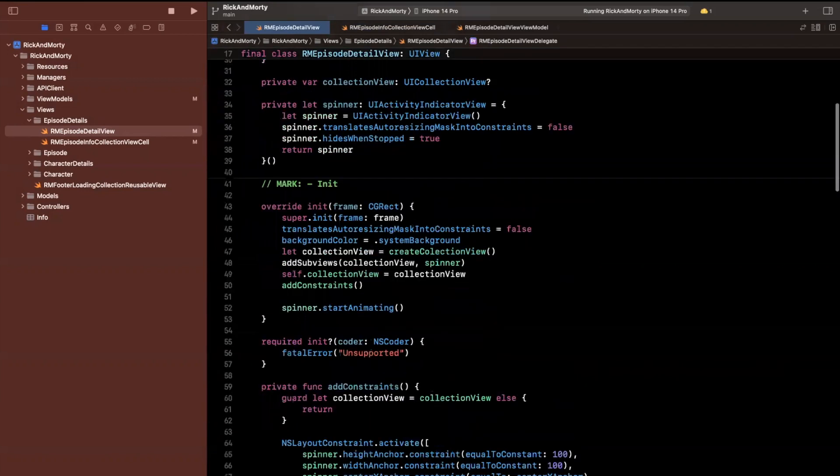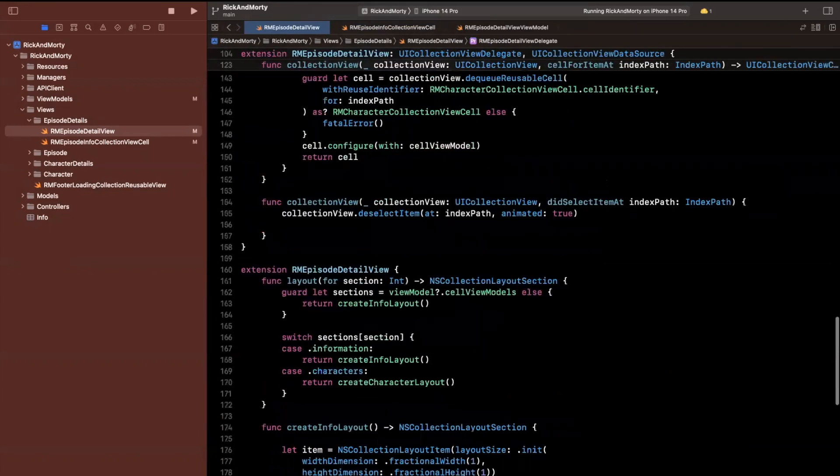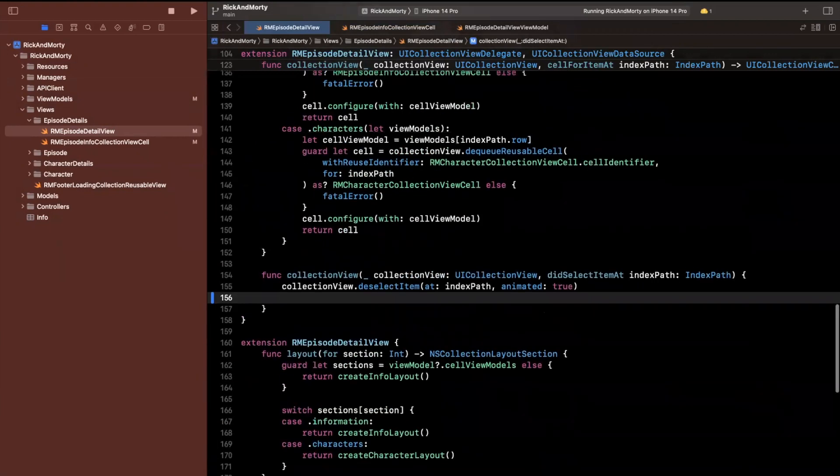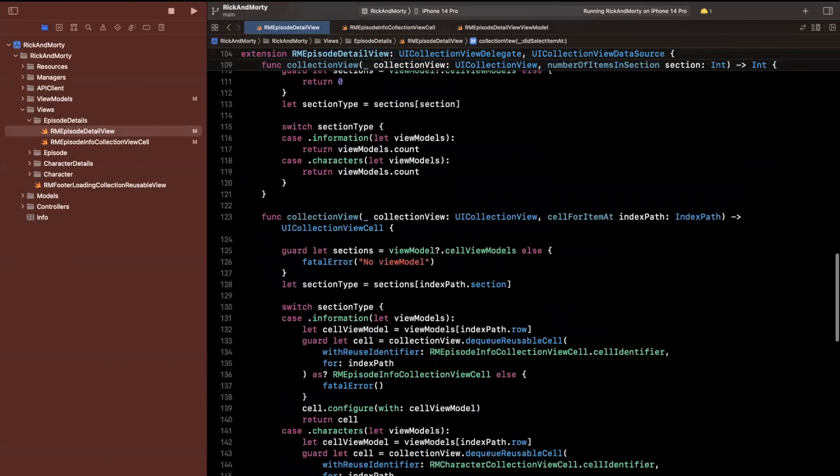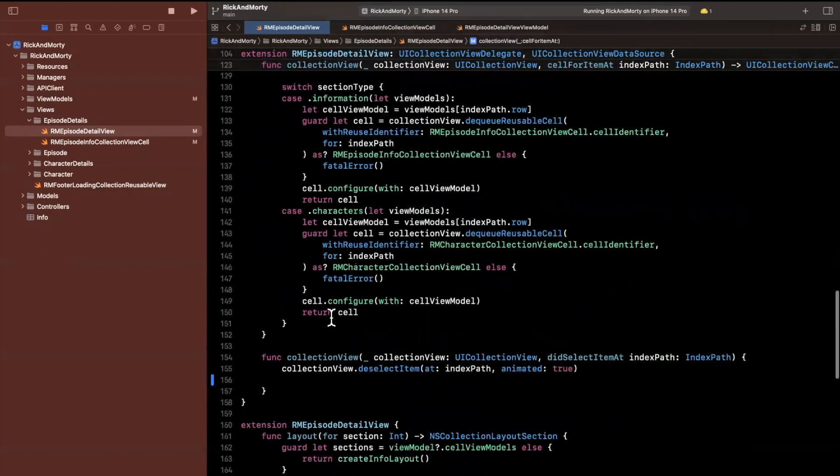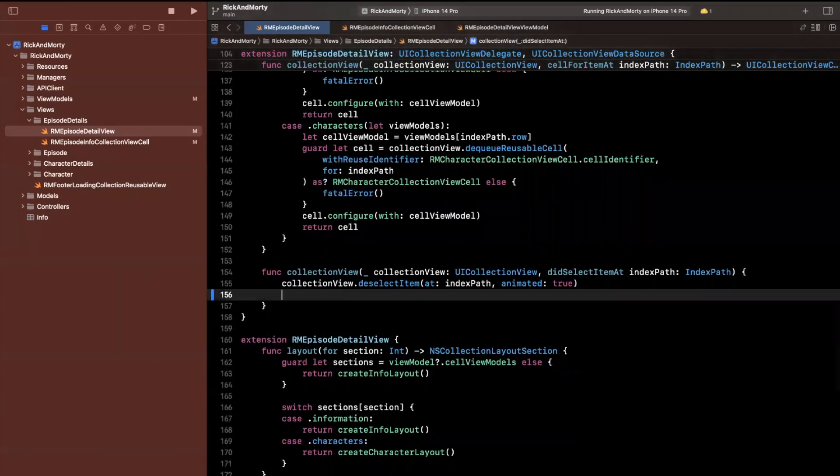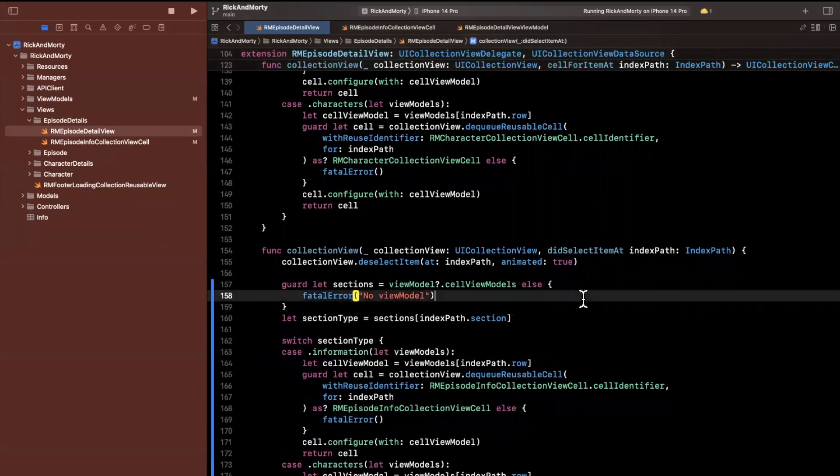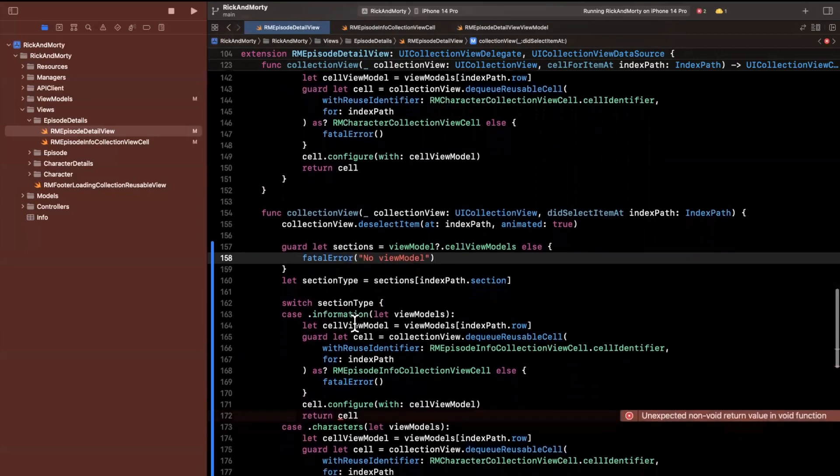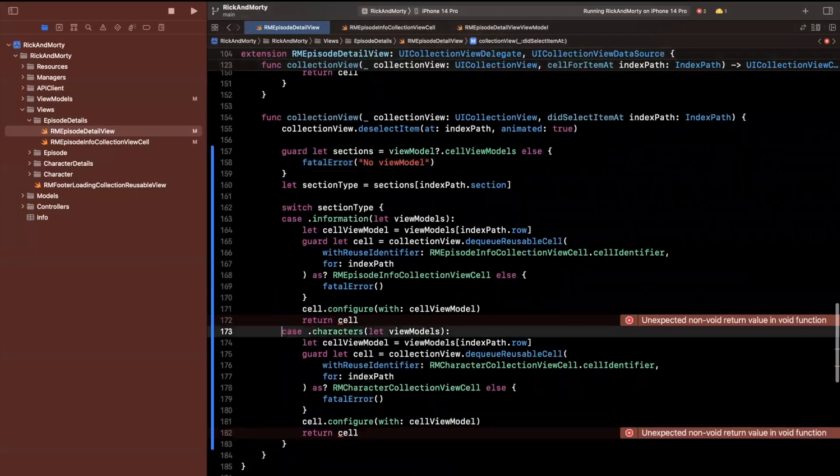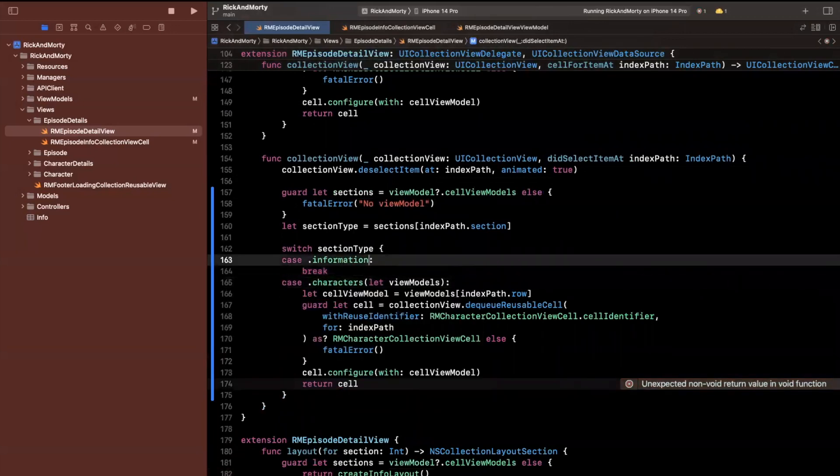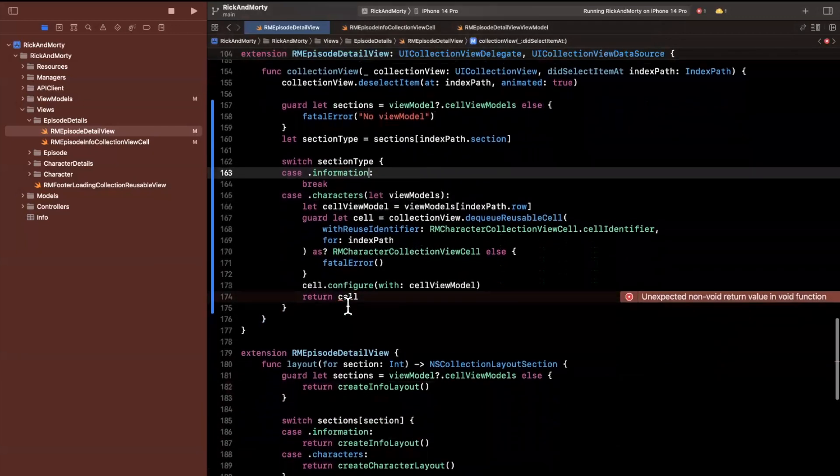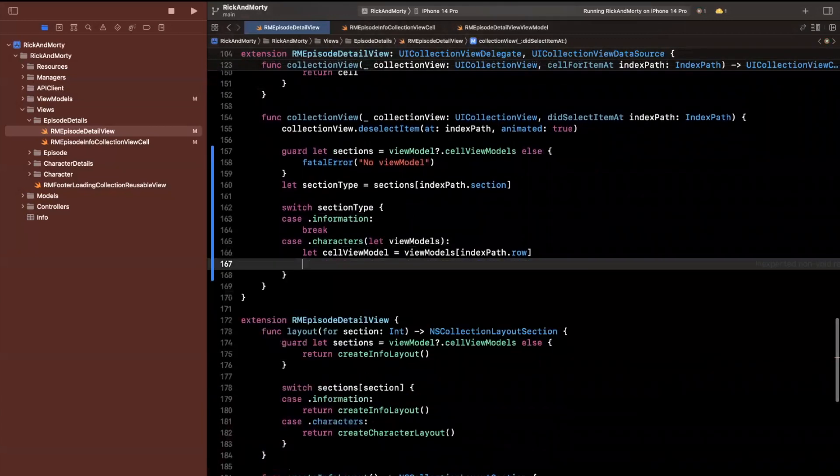We'll add a single function in here that starts with the name of this view. We'll say RM episode details view detail view, did select character. This will be an RM character. Now when we do the did select in the collection view, we can actually see what selection we have. The way we get the selection is we need to switch just like we did here. Let's grab this entire switch and copy and paste it.